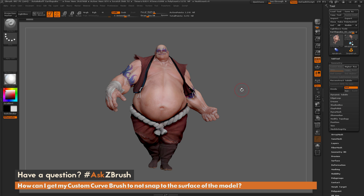This is Joseph Drust, and welcome back to another episode of Ask ZBrush. We had a question sent in asking: how can I get my custom curve brush to not snap to the surface of the model?